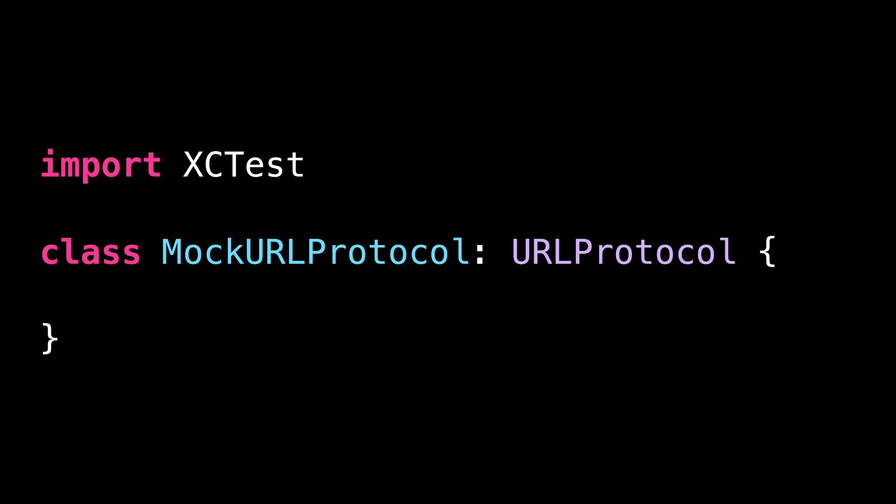And when a call is intercepted, the subclass of URLProtocol will be able to manually inject a predefined response to that call. So let's implement it.